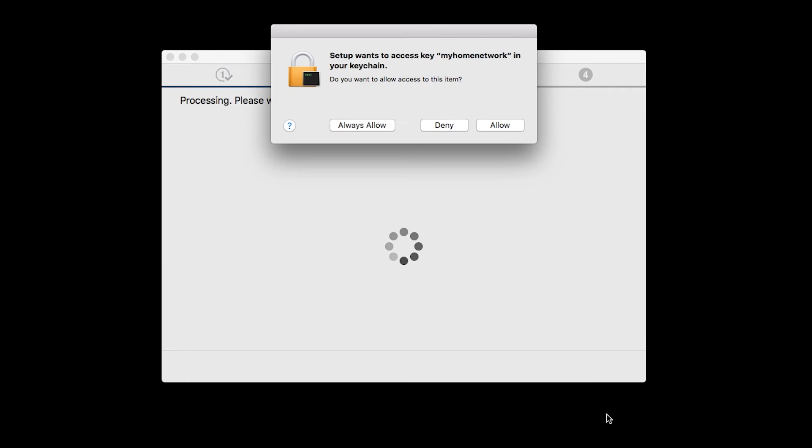A box will appear asking for access to the Wi-Fi password in your keychain. If you didn't save your password to your keychain, you'll need to enter it to continue. Click Allow to proceed.